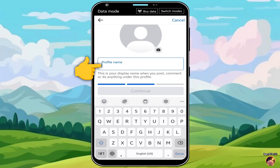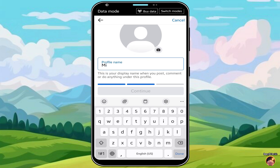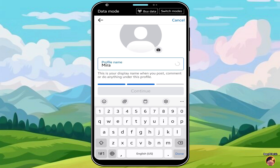Next, add your profile name. You can now type your OneName. When done, click Continue.